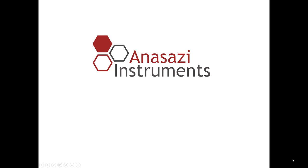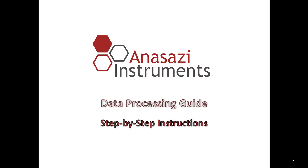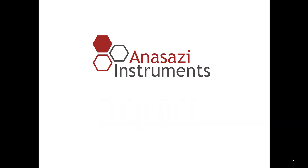Hi, today we're going to learn how to process data acquired on the EFT NMR spectrometer. The data processing program we use is called NUTS, and I'll give you step-by-step instructions for processing the data. In episode one, we're going to focus on proton data.